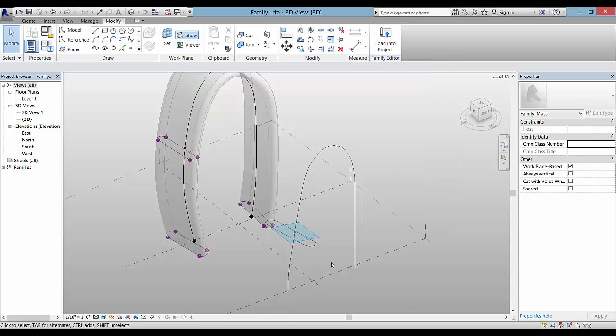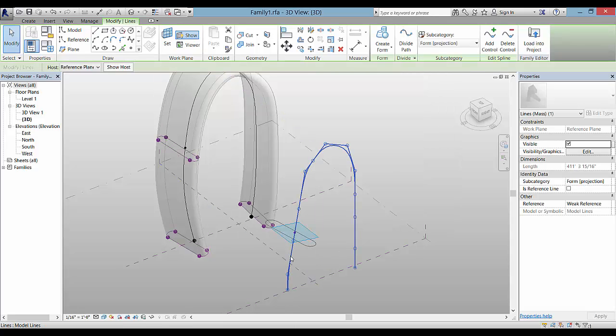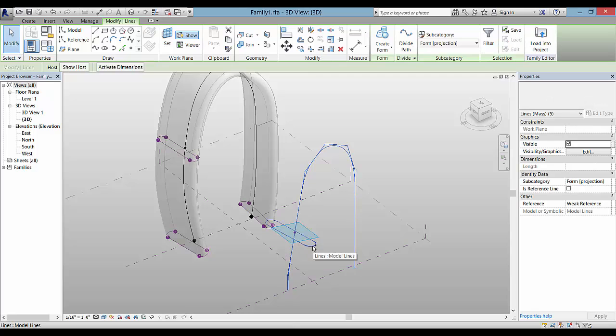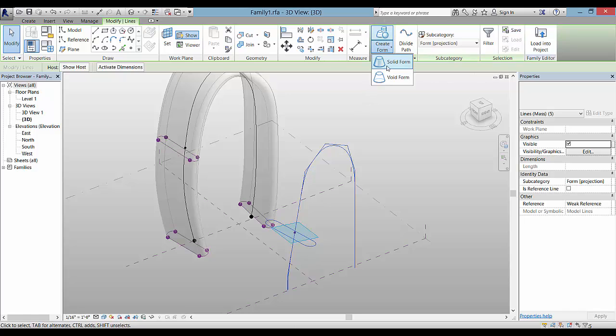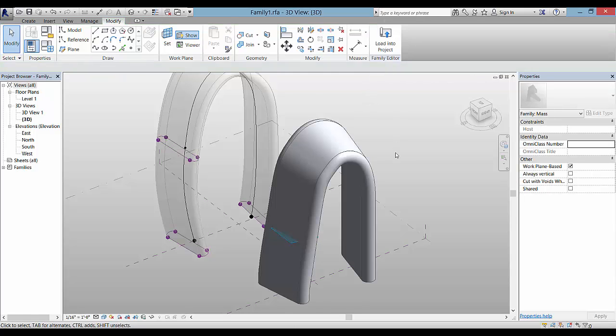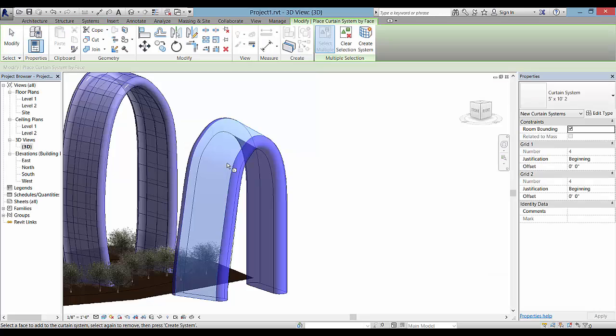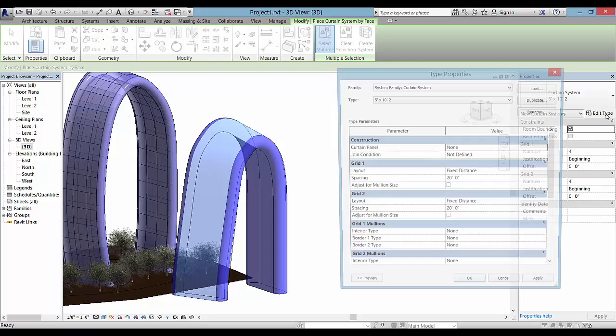Now you select the spline and the shape that you created to sweep along that path and use create form so that you can save it and load it into the file.